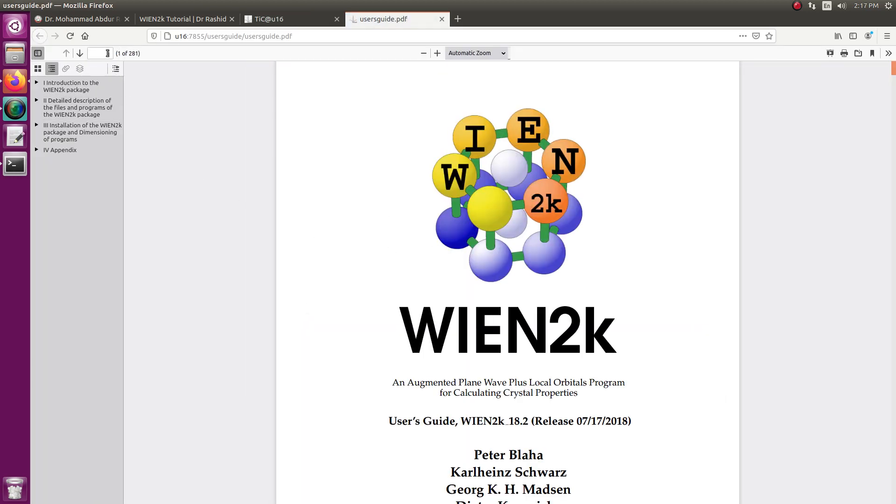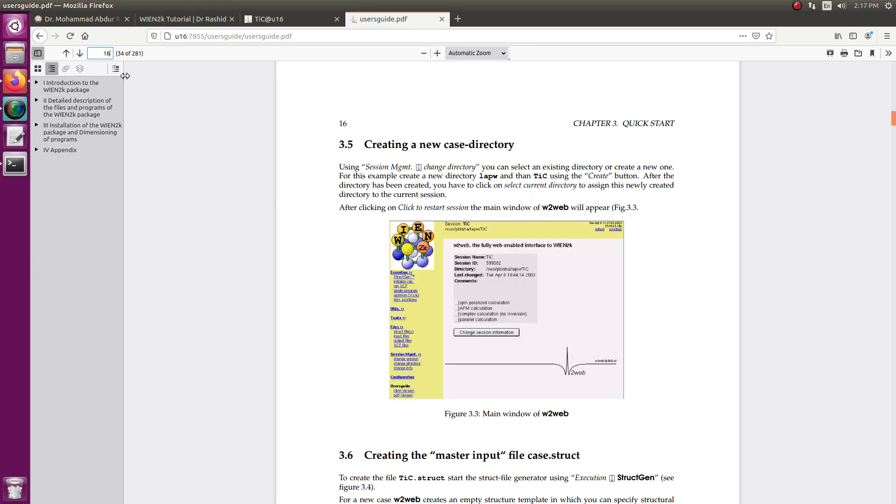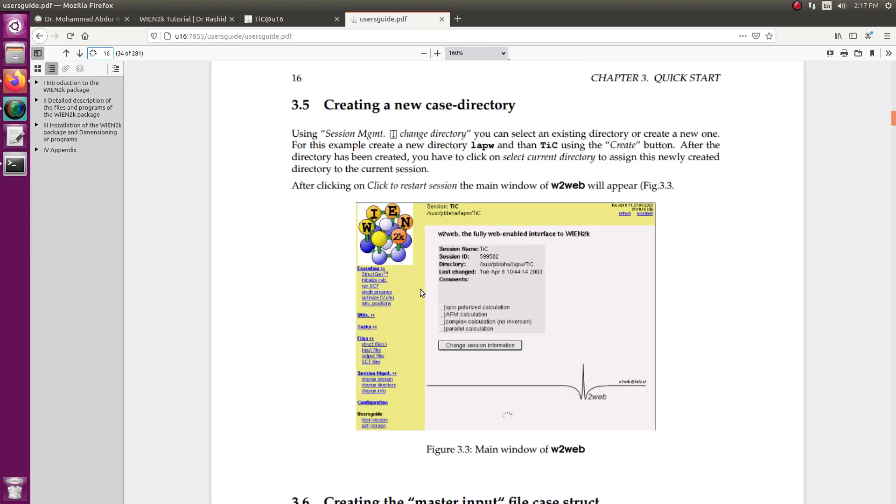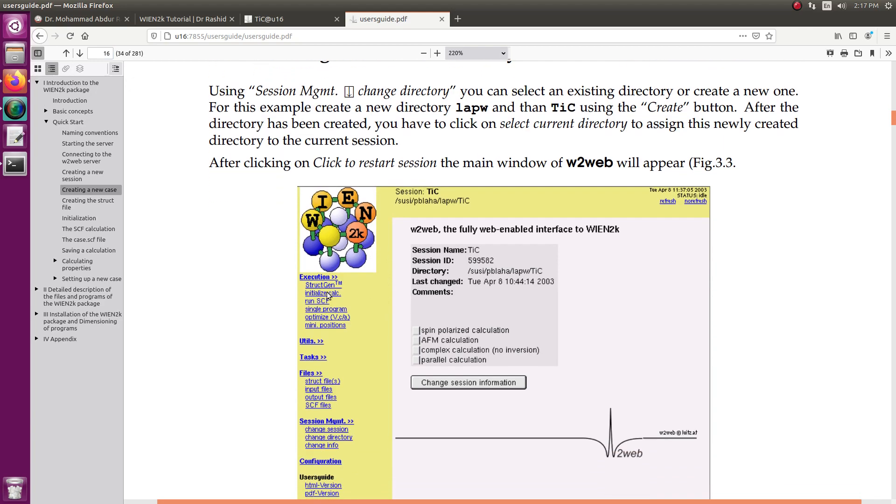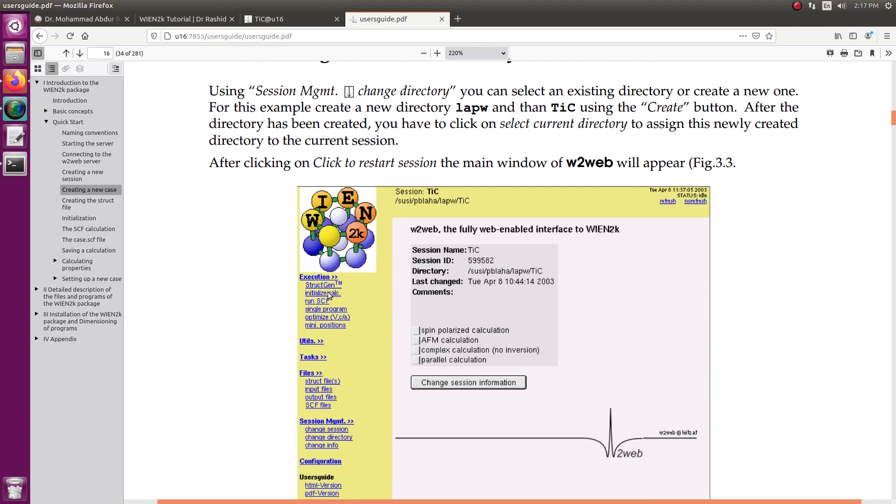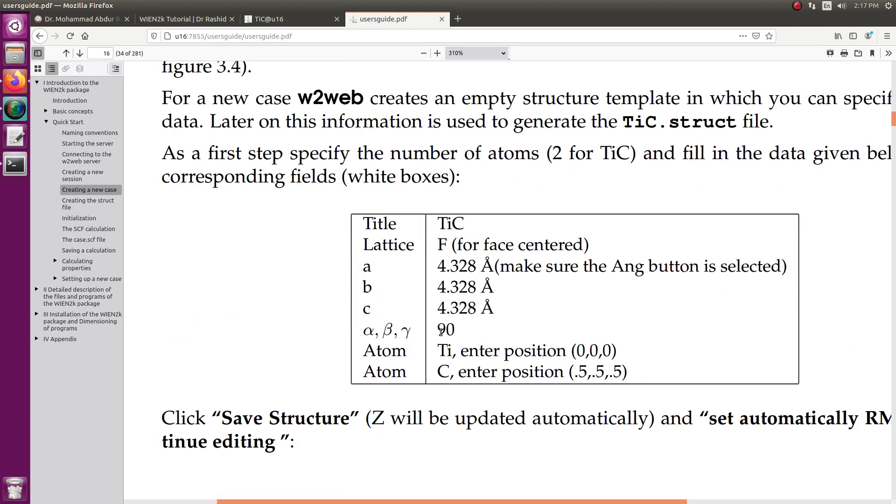Let us go to the page 34, I think it should be something 16 or something. I have the details for titanium carbide, this is F type lattice.